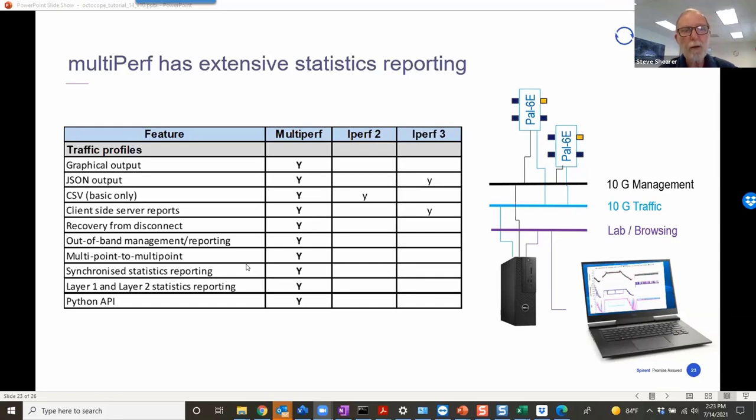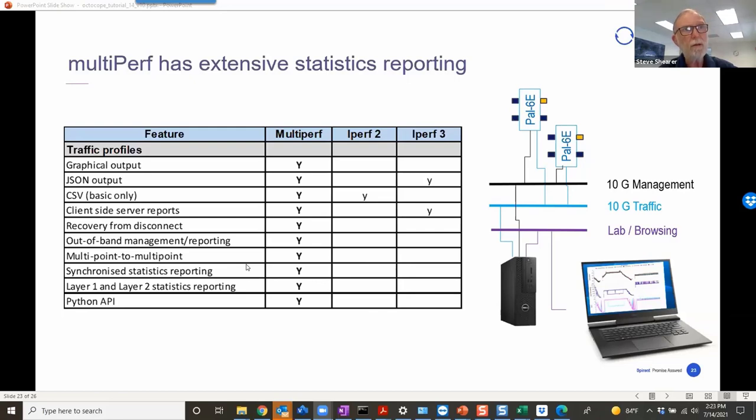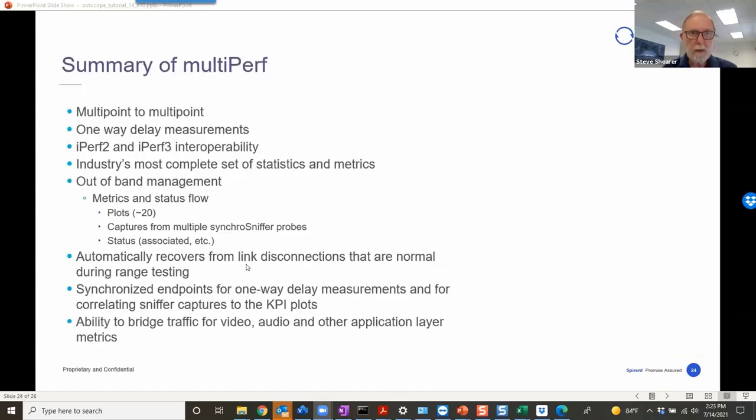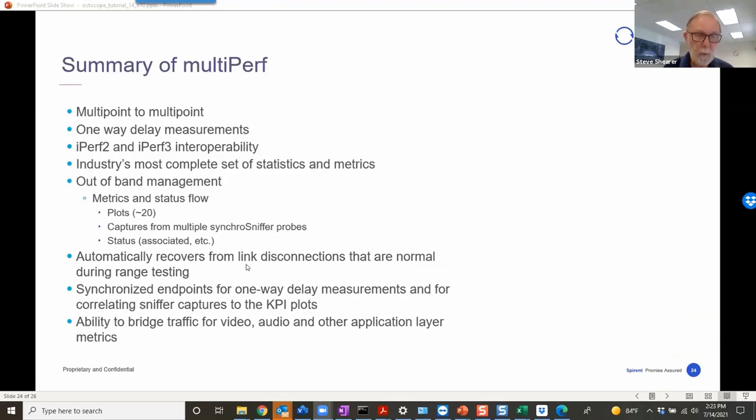You can then browse into that from a laptop or a PC without ever actually affecting the traffic on the traffic network. The other thing that I would like to point out is that MultiPerf, we provide a Python API into it. You can use MultiPerf in an interactive mode, as we've seen today. But you can also write Python scripts around that. That makes automation very straightforward to implement and a very powerful way of performing testing.